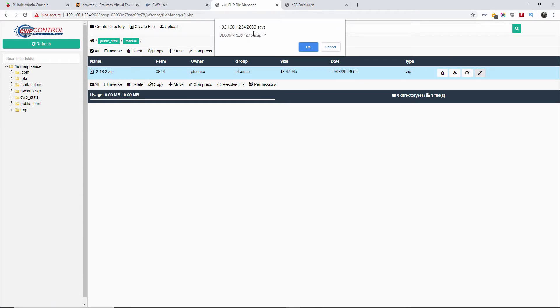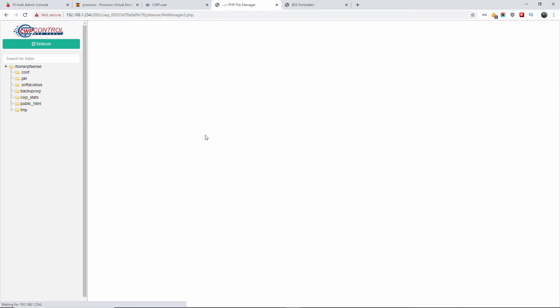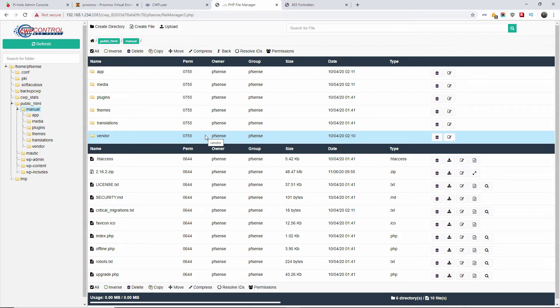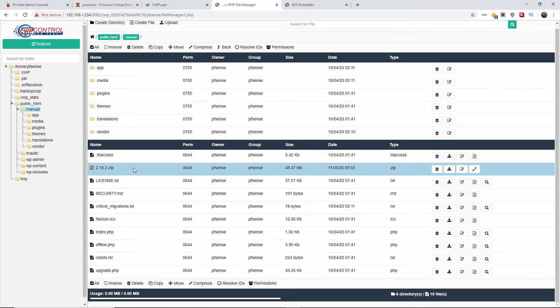So I will click on decompress. This also works with cPanel and Plesk, so you shouldn't have any problems there. The files are being decompressed. We're going to wait a little bit longer. Usually takes quite a few extra seconds.